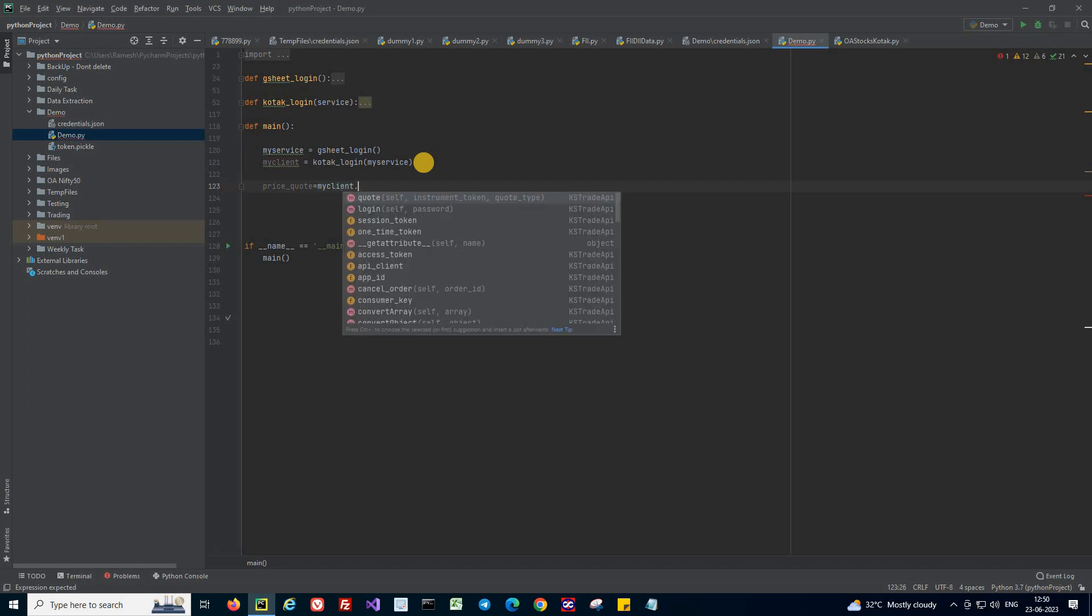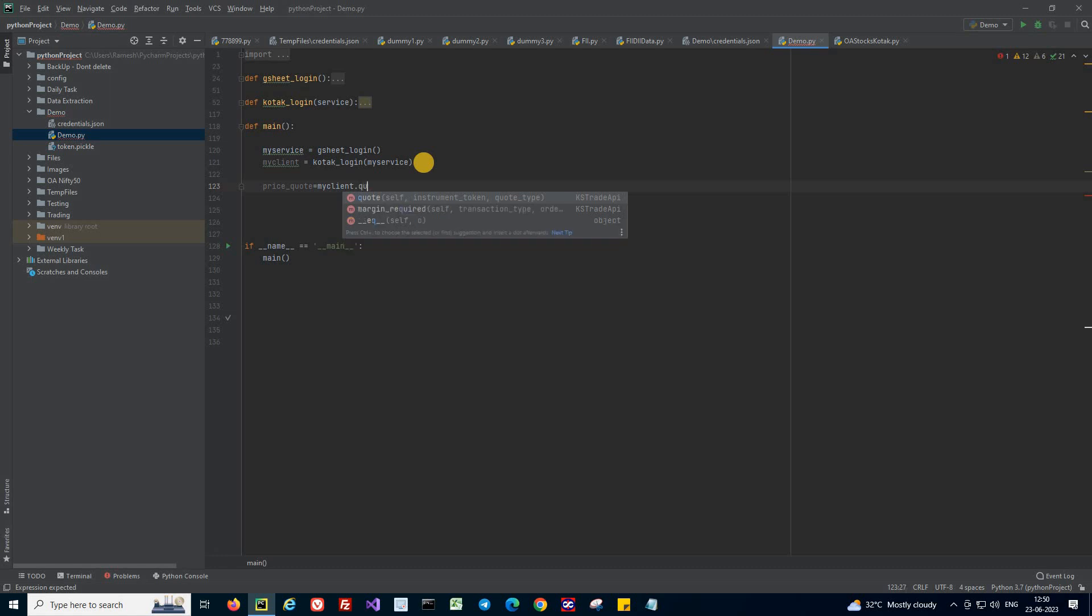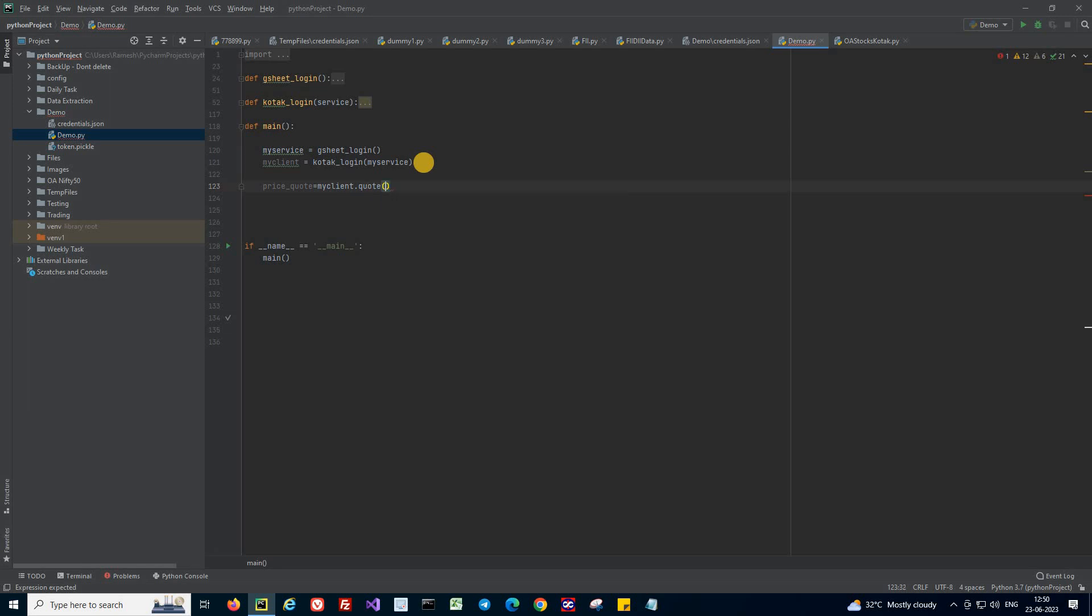I'm going to use my_client and I'm going to get the price_code. There's a quote method that is provided, so I'm going to use it.